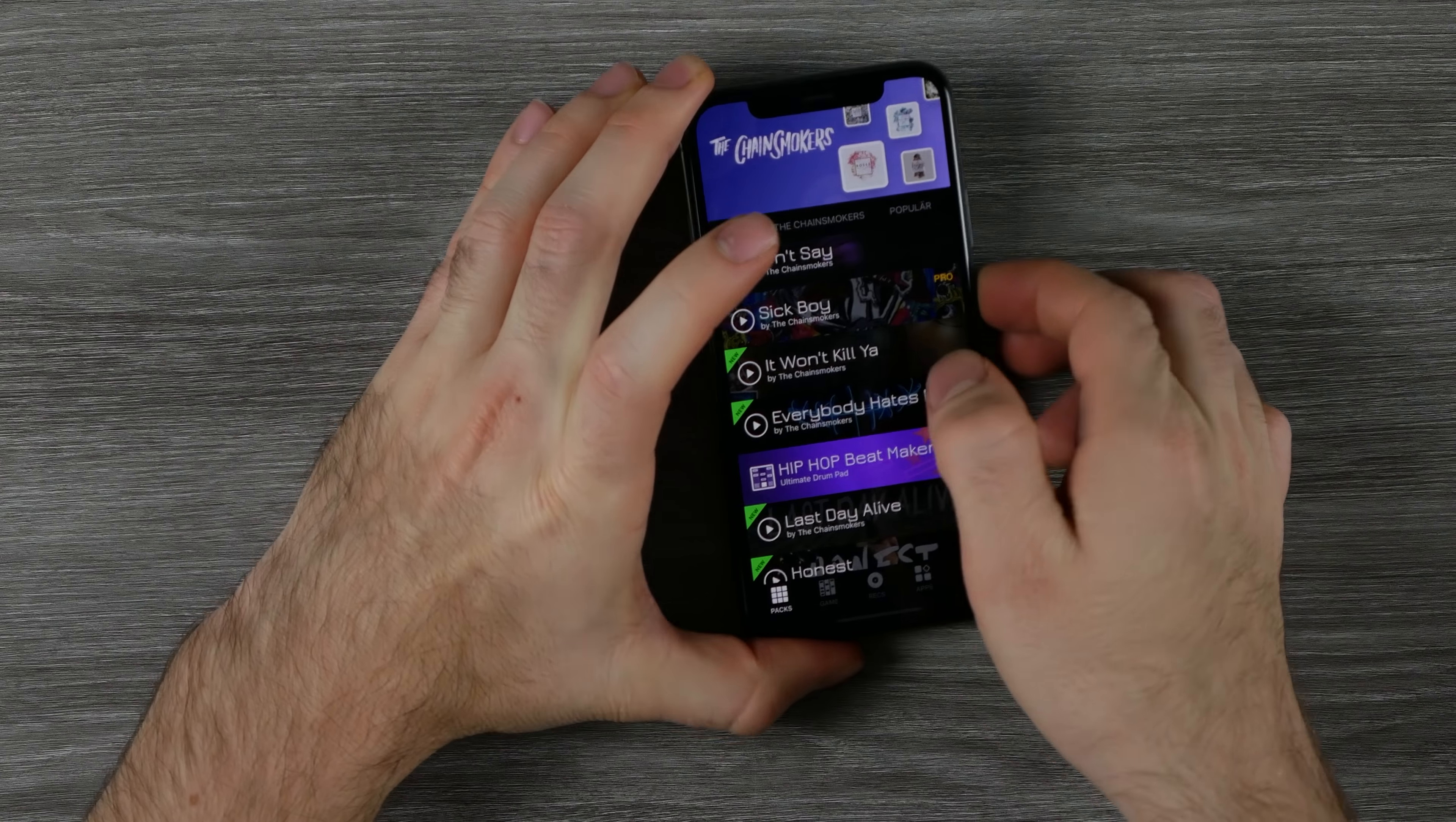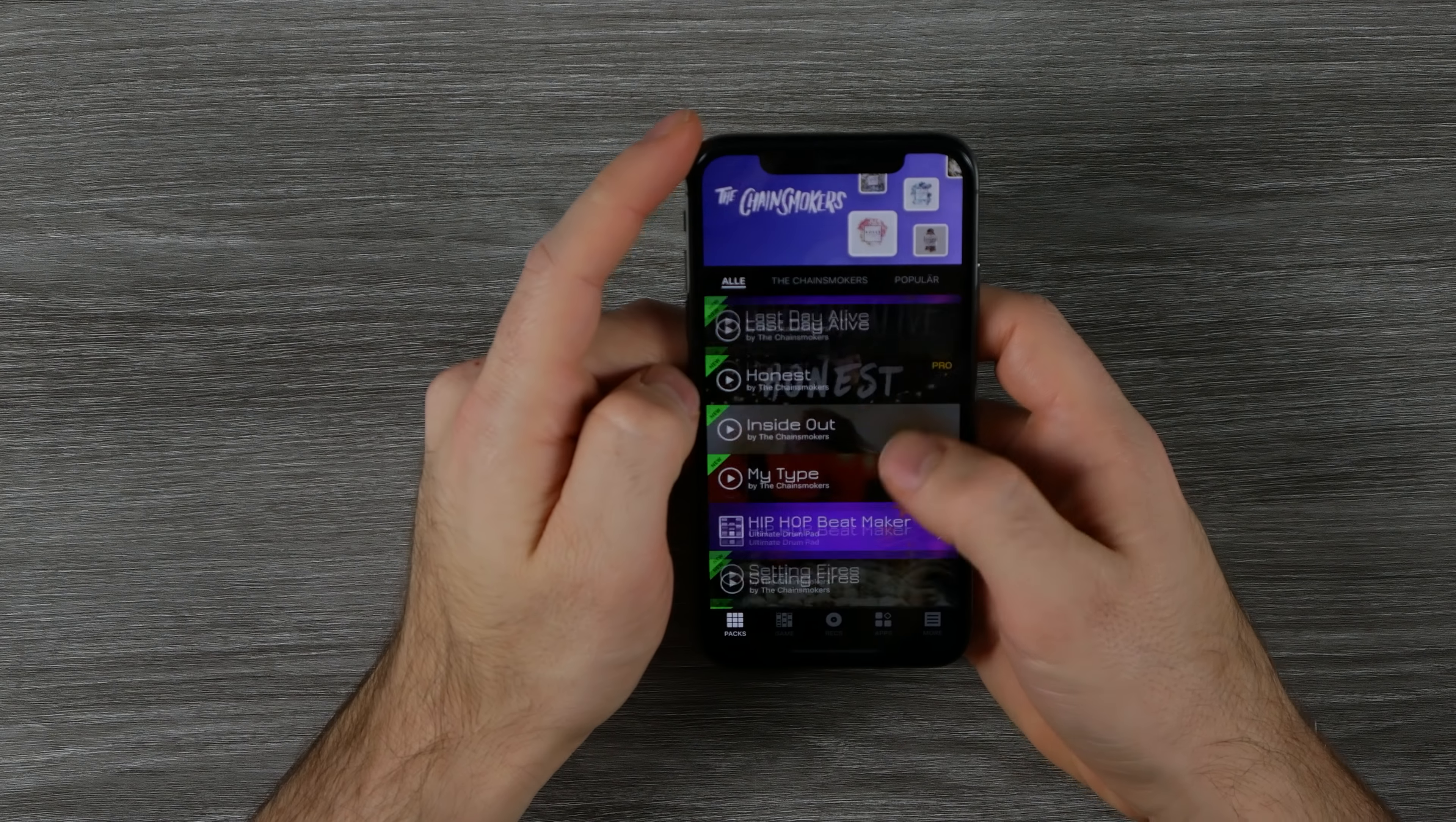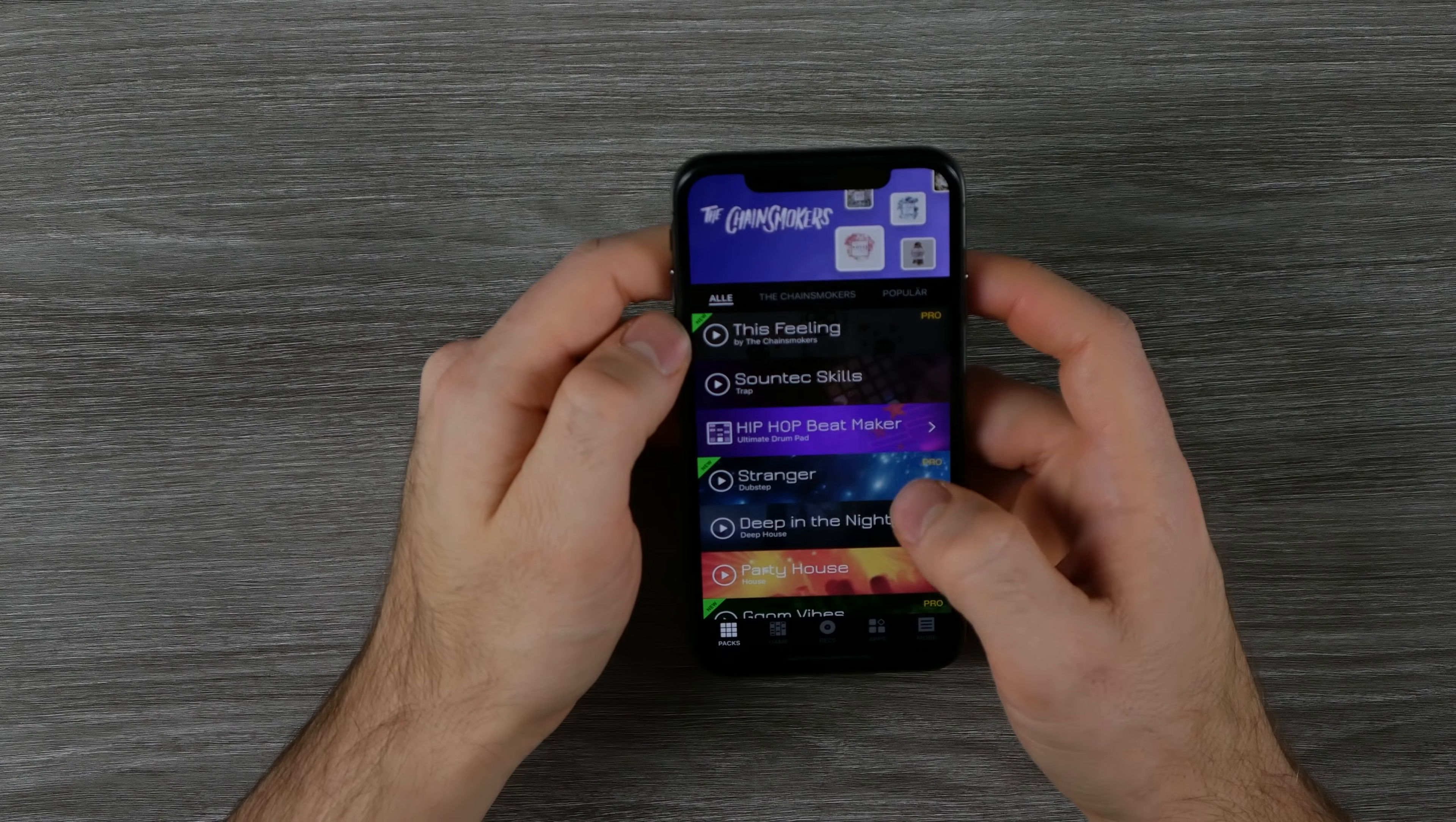Thanks for watching guys. I made this video with the Beatmaker Go app and the cool thing is you can play my project on your own smartphone if you download the app.